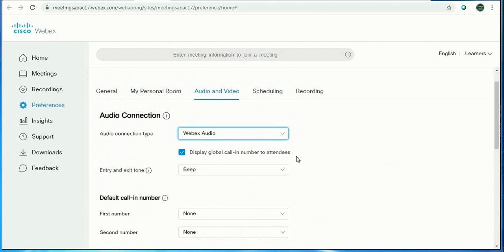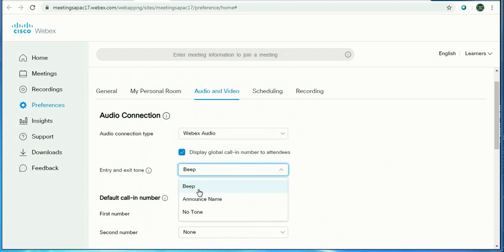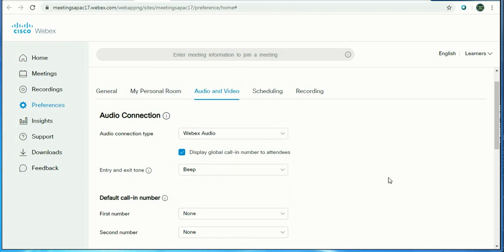You can also choose a beep when anybody enters or exits. It could be a beep, or it could be announce the name, or maybe no tone. I have clicked beep.